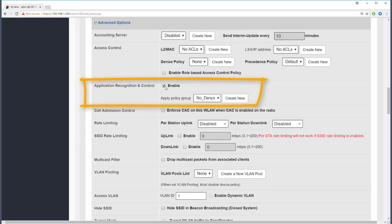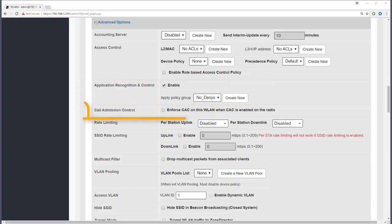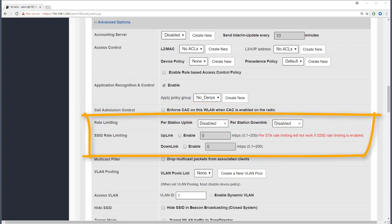Simply enabling application recognition and control will show the applications in use — it's disabled by default, but let's enable it on our current WLAN so we start to see some traffic. Once we can recognize and identify the traffic coming through the access points, we can apply policies to control it — we'll cover that in a later module. Call admission control is an advanced quality-of-service setting typically used with VoIP WLANs, and because it's specific to VoIP we won't be covering it further here.